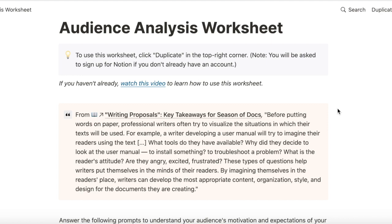To write an effective technical document, you need to know the topic and you need to know the audience. We discussed the importance of knowing the topic in the last video, and in this video we are going to talk about knowing your audience.